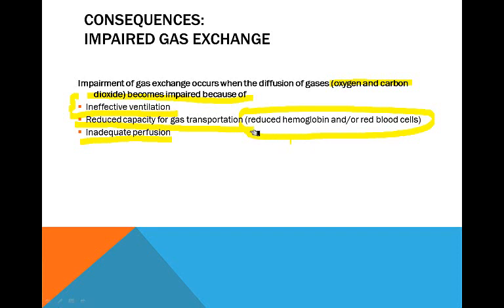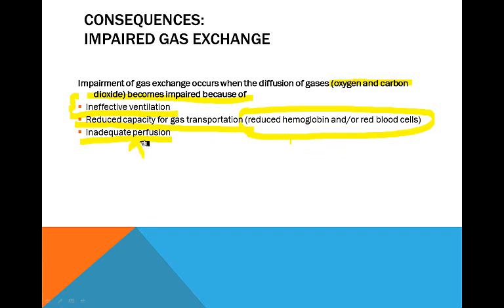Or you have a patient with thalassemia. A patient with iron deficiency anemia would also affect hemoglobin and reduce the capacity for gas transportation. Inadequate perfusion — anything that affects perfusion will cause inadequate perfusion, like what we discussed with decreased cardiac output.